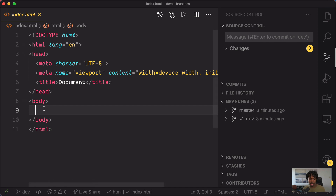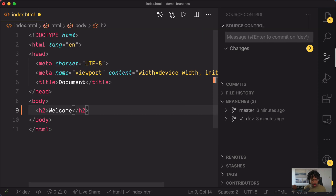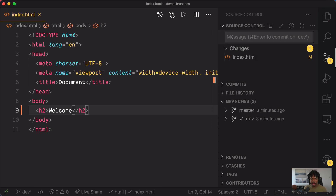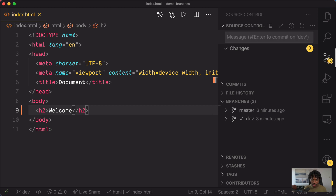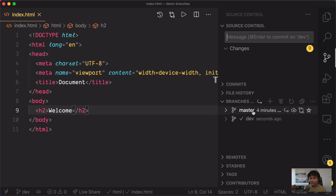Now let's go ahead and make some changes in this new branch we've created. I'm just going to add a simple header to welcome everyone to our page. Once we have this, we need to commit the changes we've made — in this case, the commit message is 'added header'. Now we can switch between these two branches, between master and dev, by just clicking the arrow beside them.